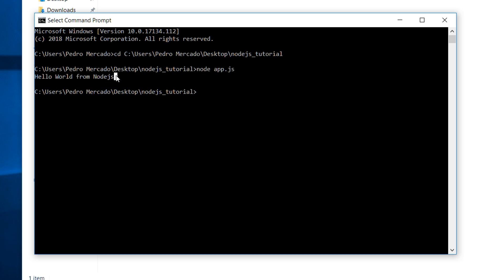So either way is fine. If you want to use Visual Studio code, and its integrated terminal, you're more than welcome to. If you're using a different editor, and it doesn't have its own integrated terminal, you're more than welcome to use the command prompt.